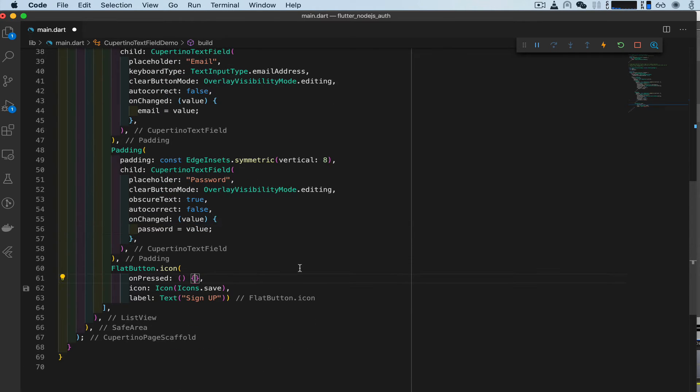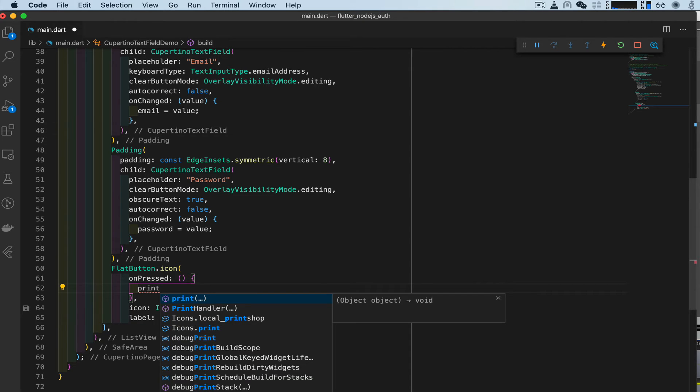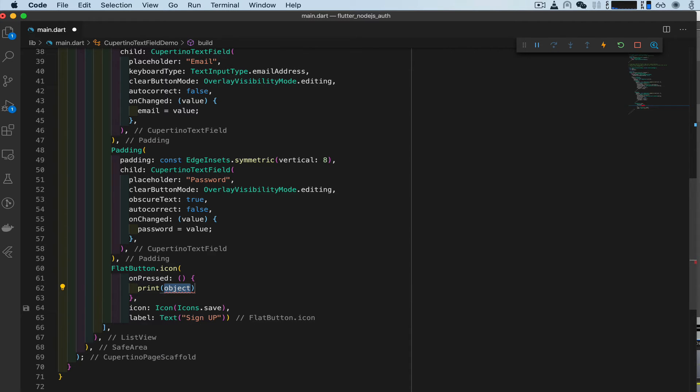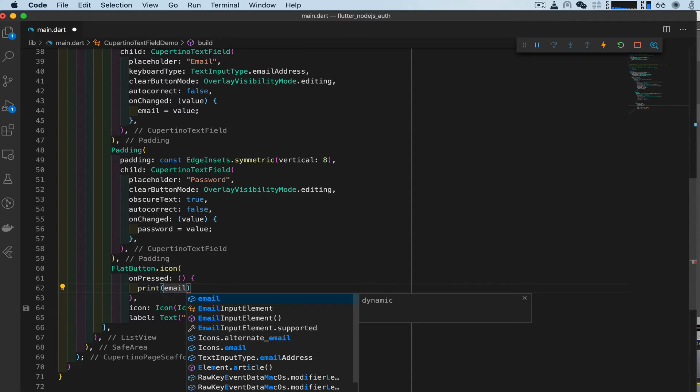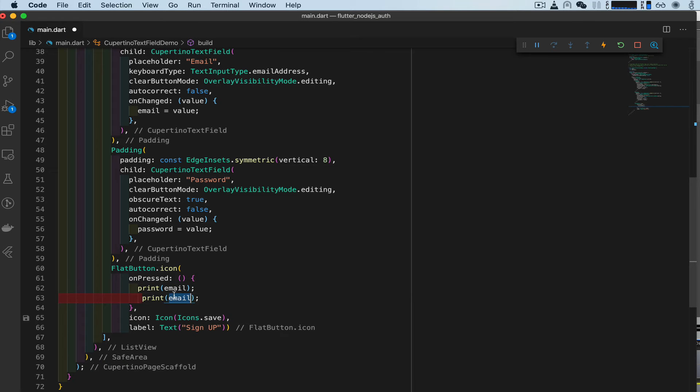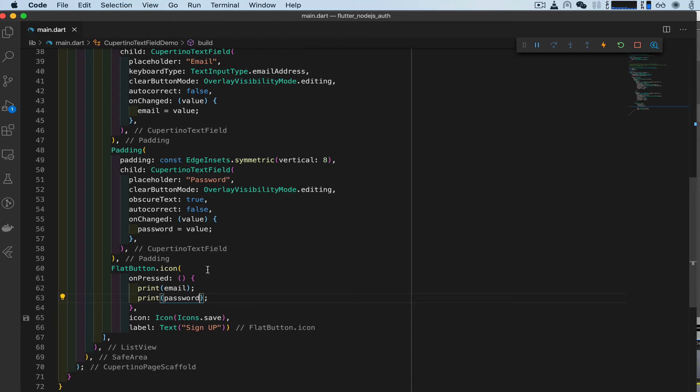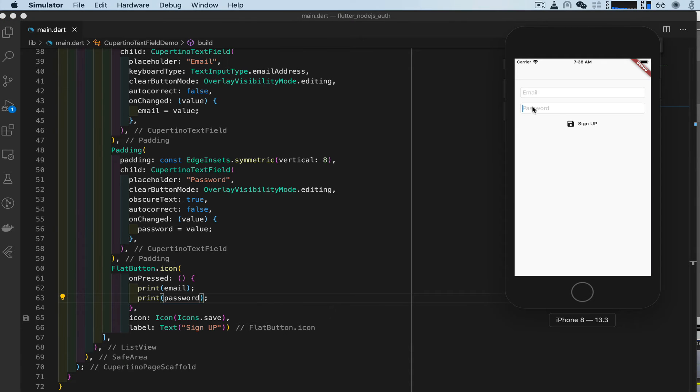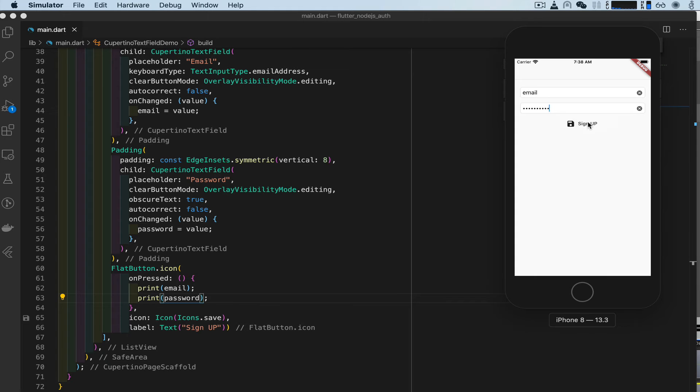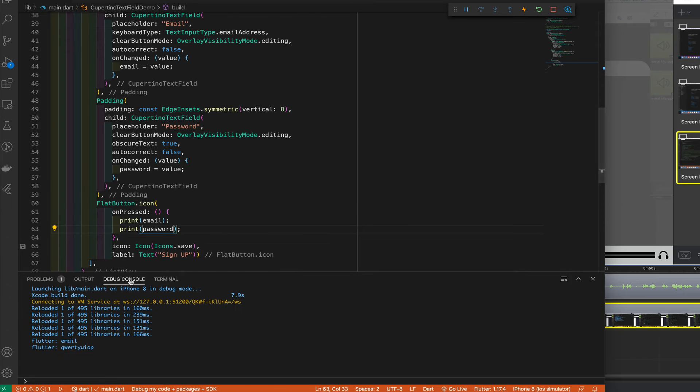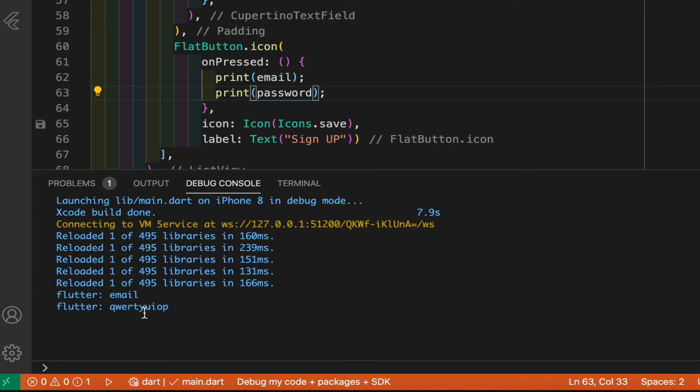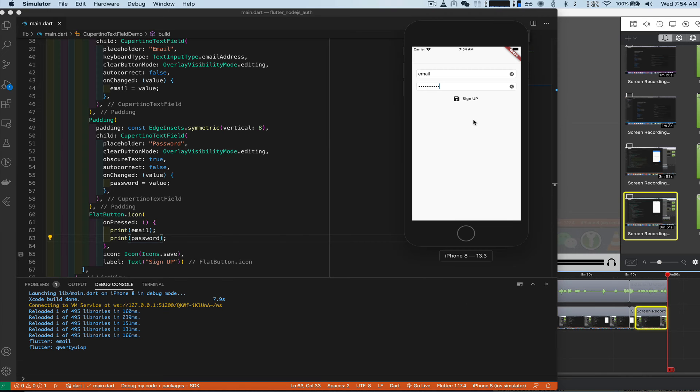Okay. Now, on pressed, what we're going to do is print email and copy that and print password to know that our buttons and text fields are working. So let's type in email, password, sign up. And if you look in the debug console, you'll see that we have our email and password that we entered in the text field. So that means it's working. So we got the basic working.